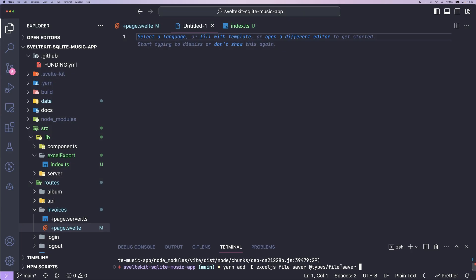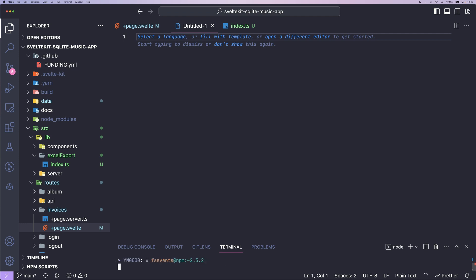So we start off by installing new dependencies. First off, Excel.js is our dependency to generate and export our Excel files. And FileSaver is a small utility package that allows us to open or download the generated blob. Additionally, we're going to grab the types package for the FileSaver module.